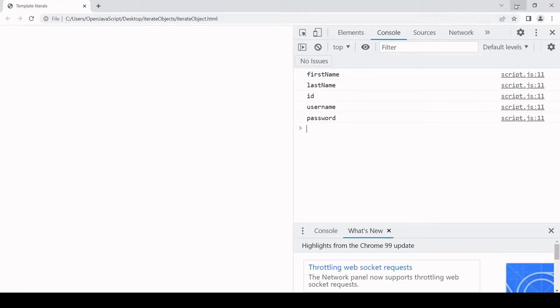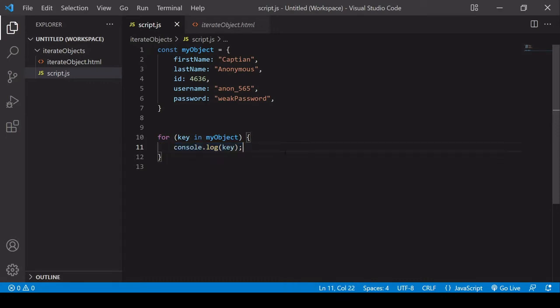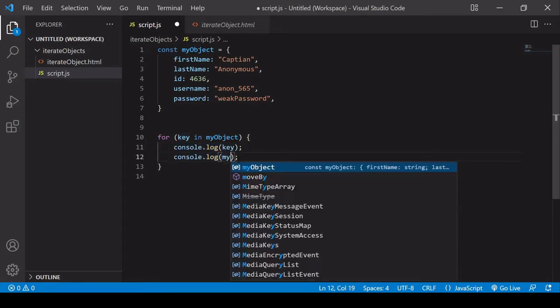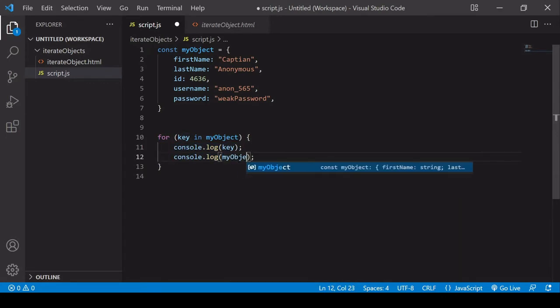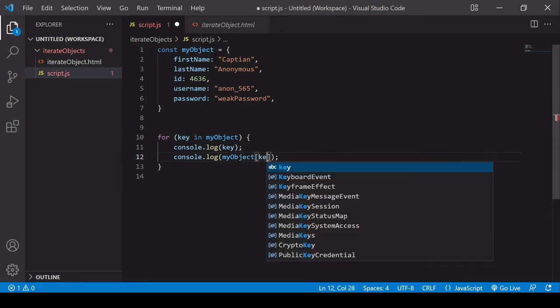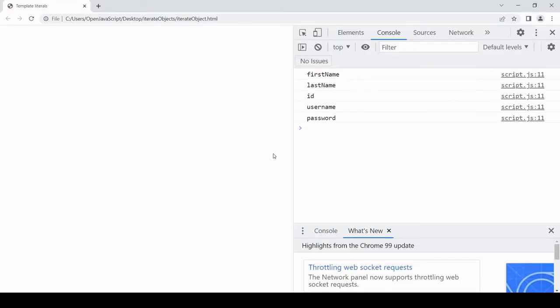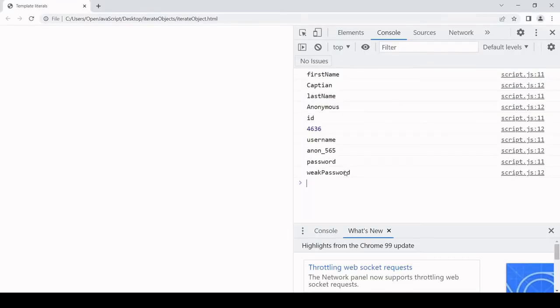You're probably wondering how do we get the values? The way that we can do that is to simply say my object and then query it in each loop by the key. We're no longer querying the object literal by numeric index. We're using the key that we're extracting in the for loop to access each of the values.